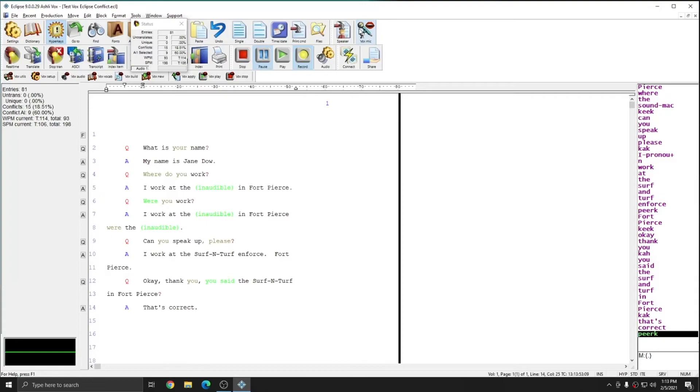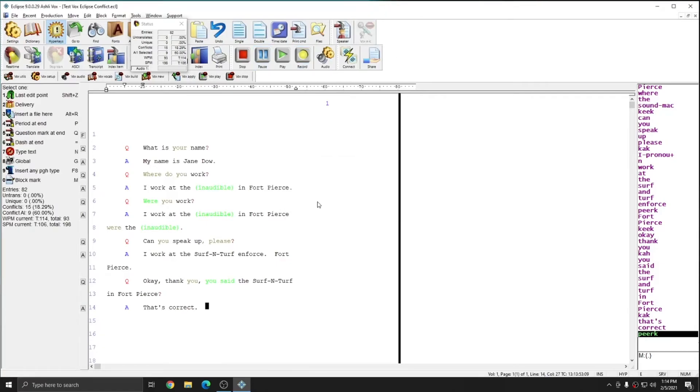I've turned my microphone back off. And I'm going to end the translation by hitting Shift Alt T. And you see that everywhere that I said sound Mac or surf and turf, it came out correctly as I defined in the previous exercises.